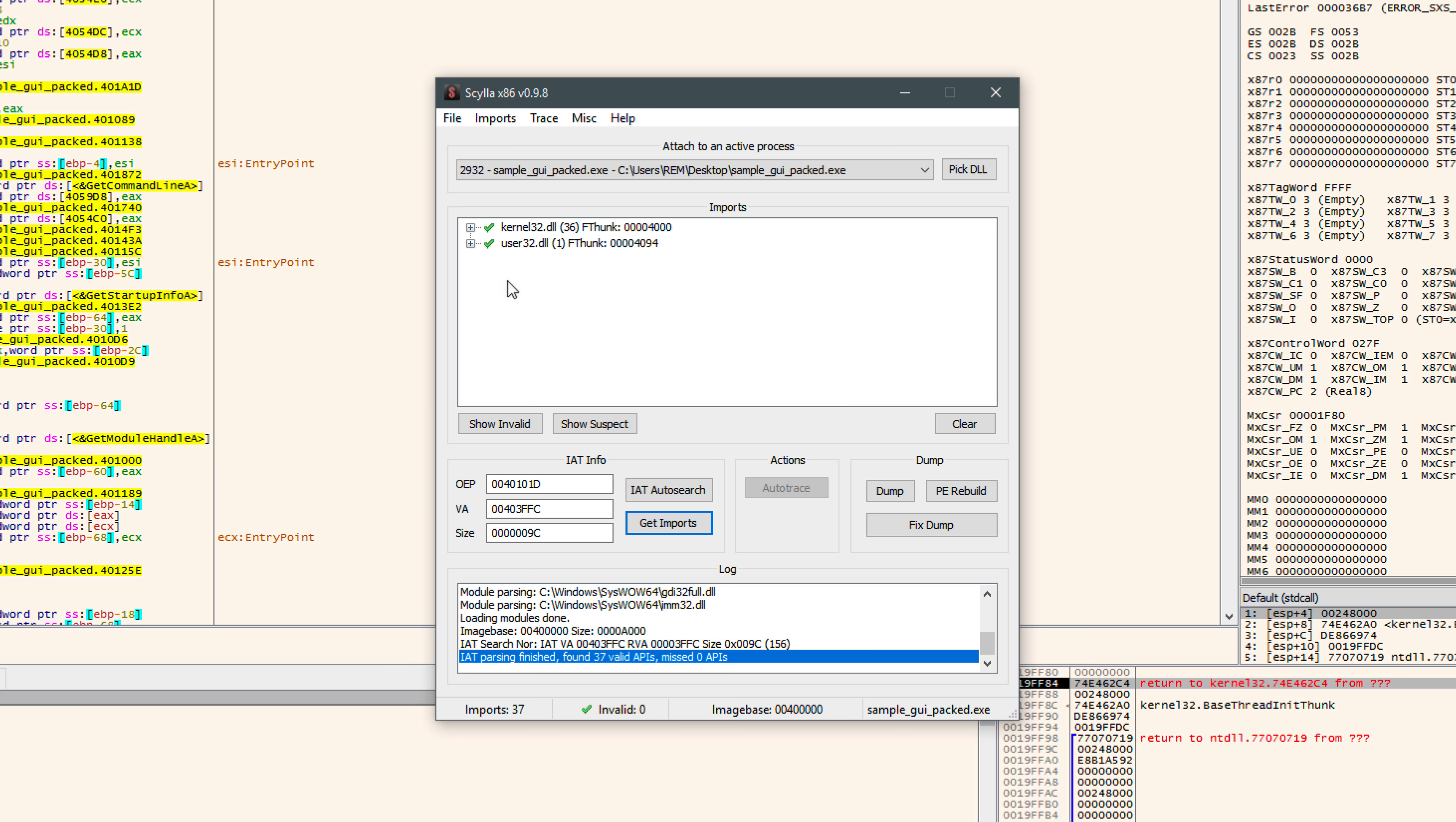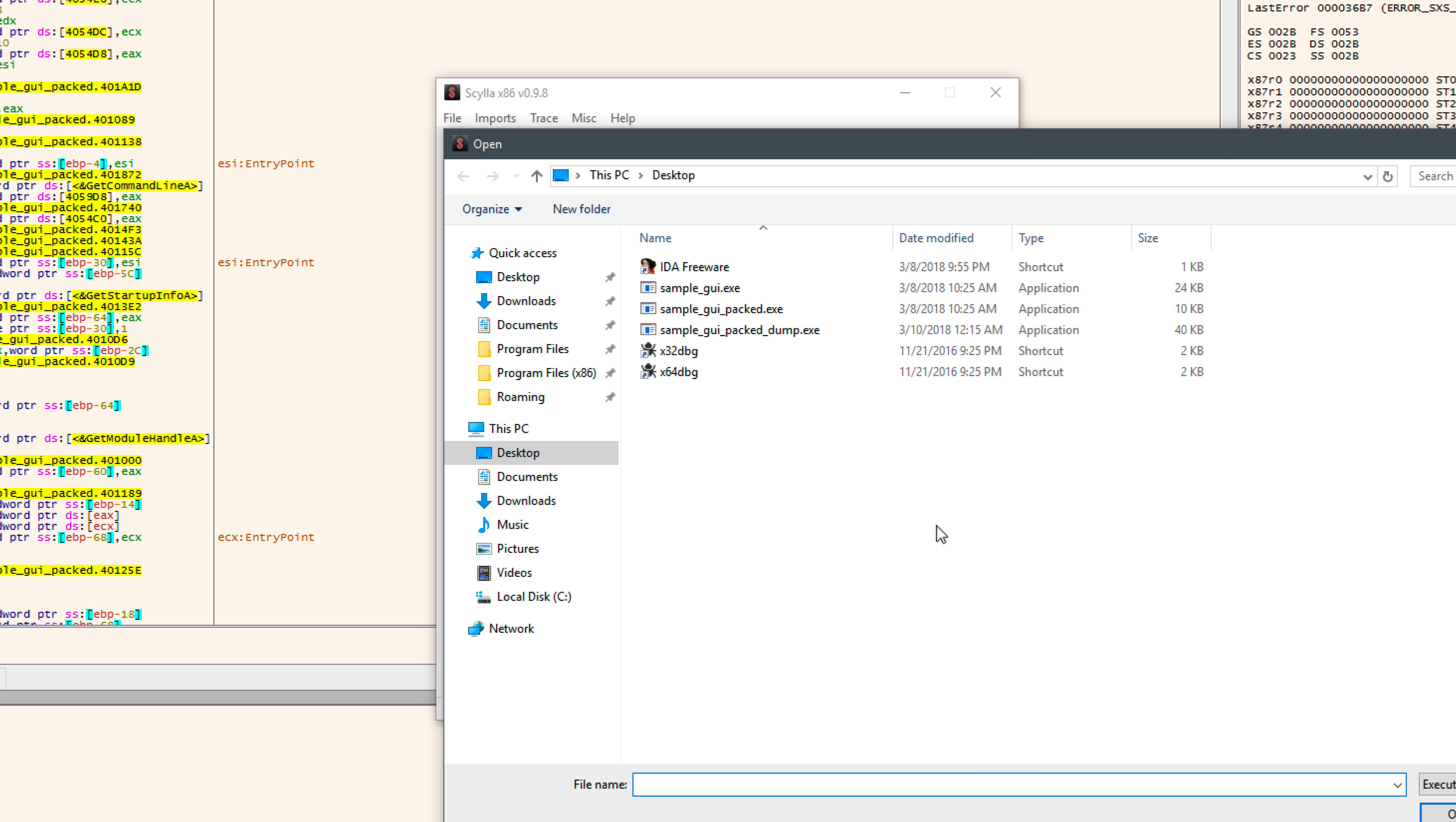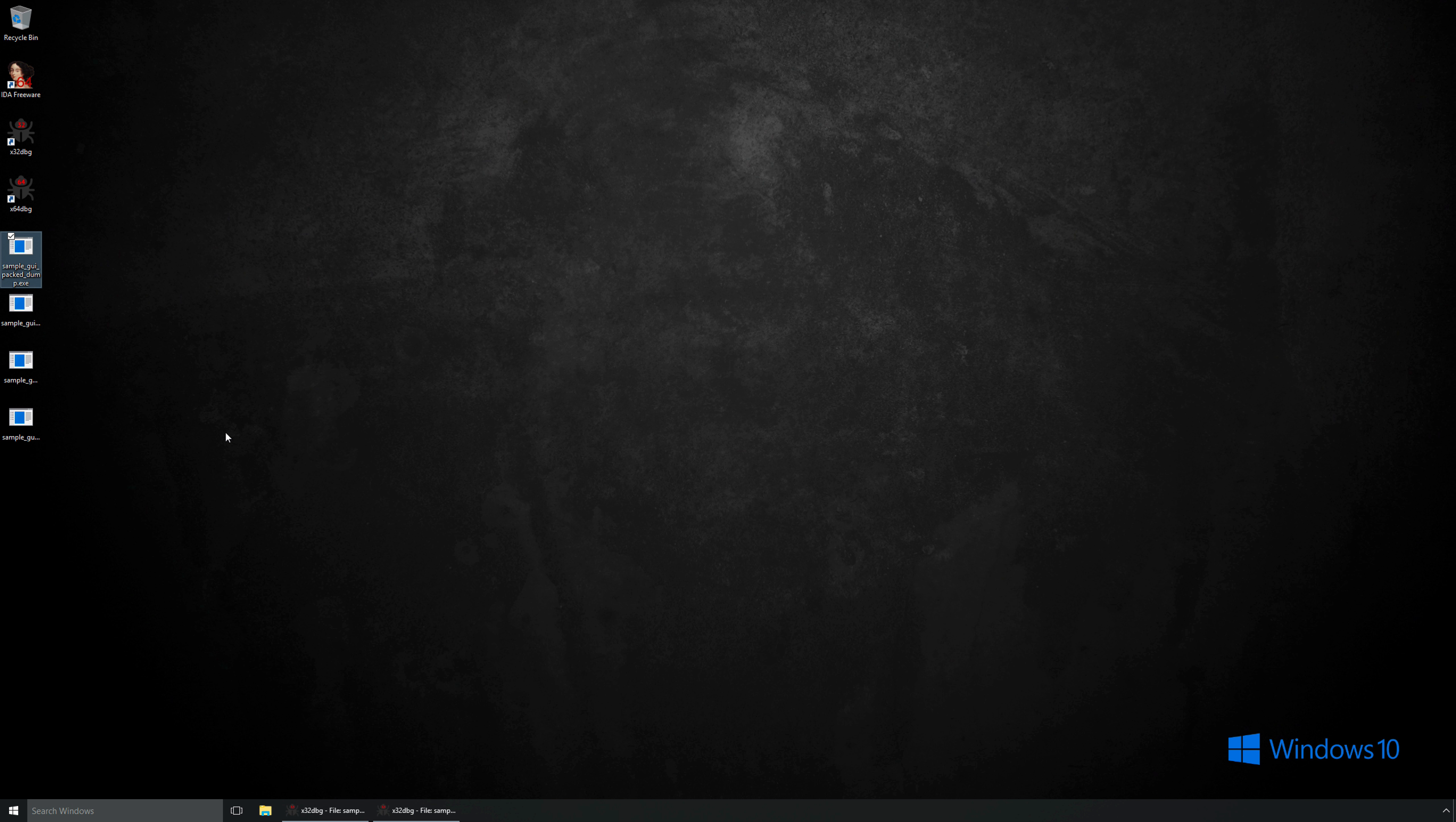So let's go ahead and choose Fix Dump, because we already have a dump that we used with OliDump EX. Now we just need to fix that dump. So let's go ahead and do that, and let's point it at the dump file here. And you can see that at the bottom it says Import Rebuild Success, and it's appended underscore scy to the file name. And if we look, we'll find that right here.